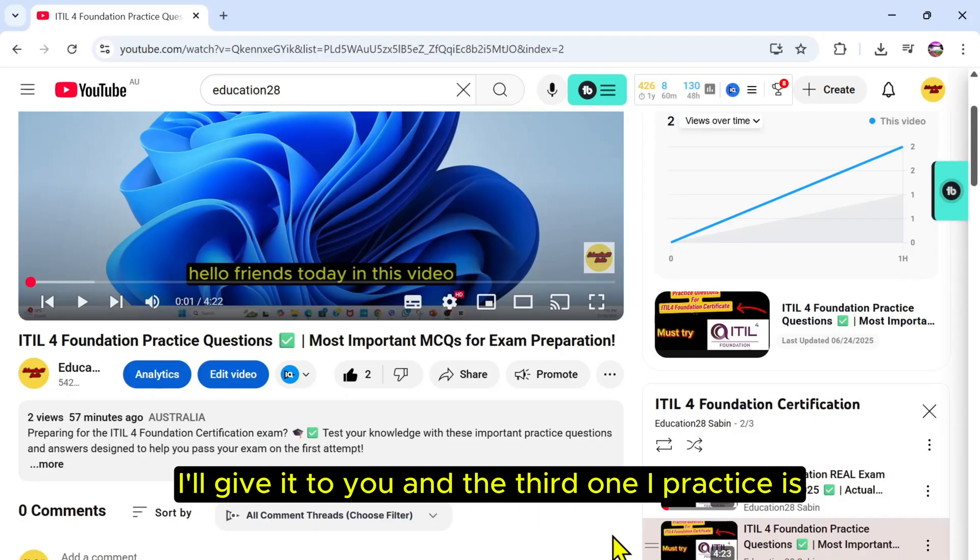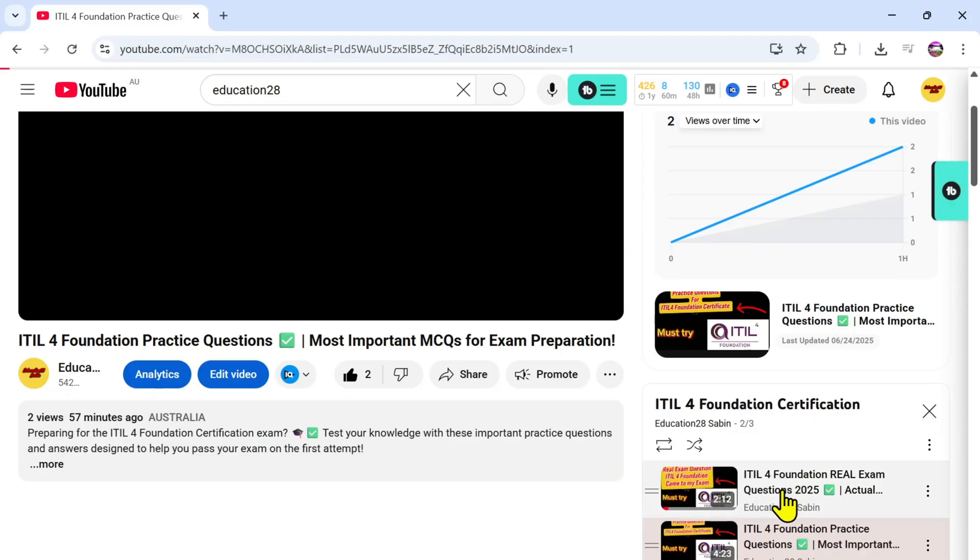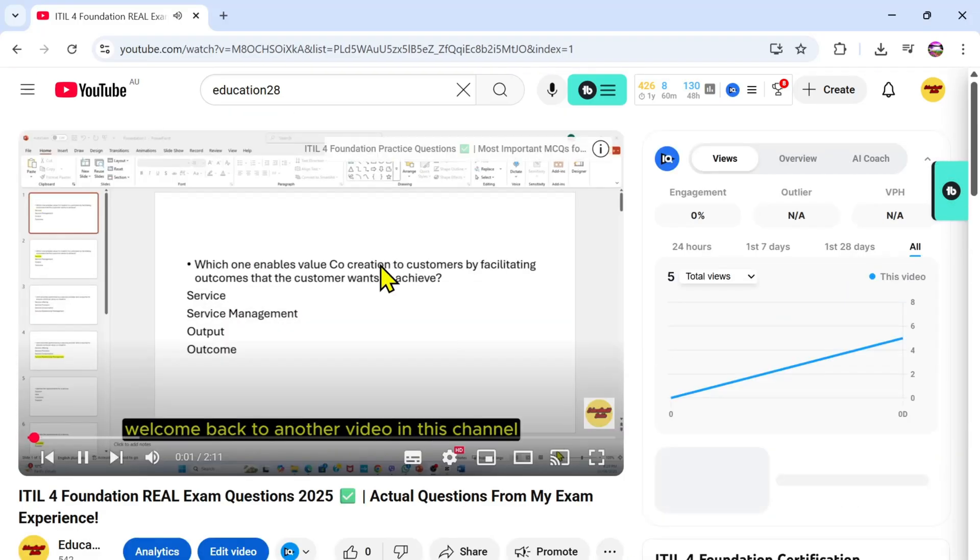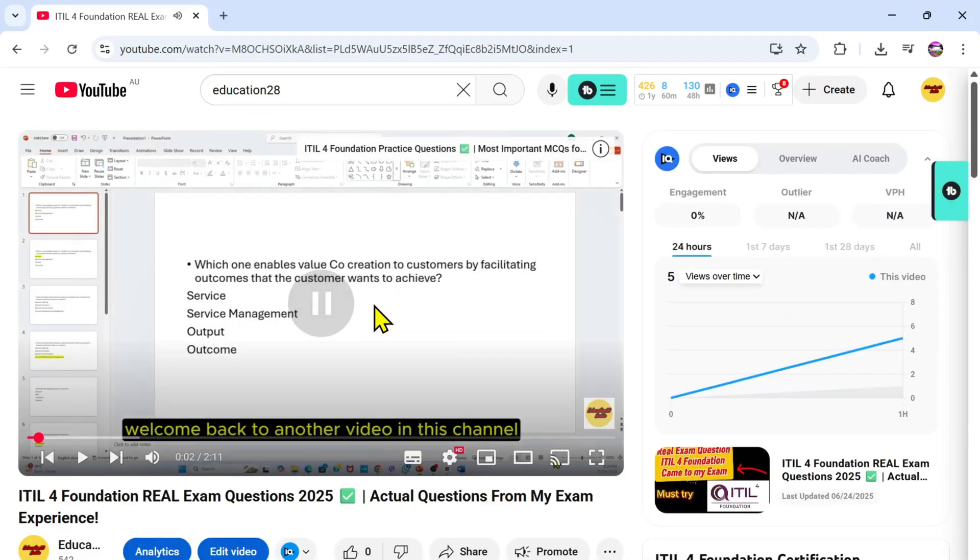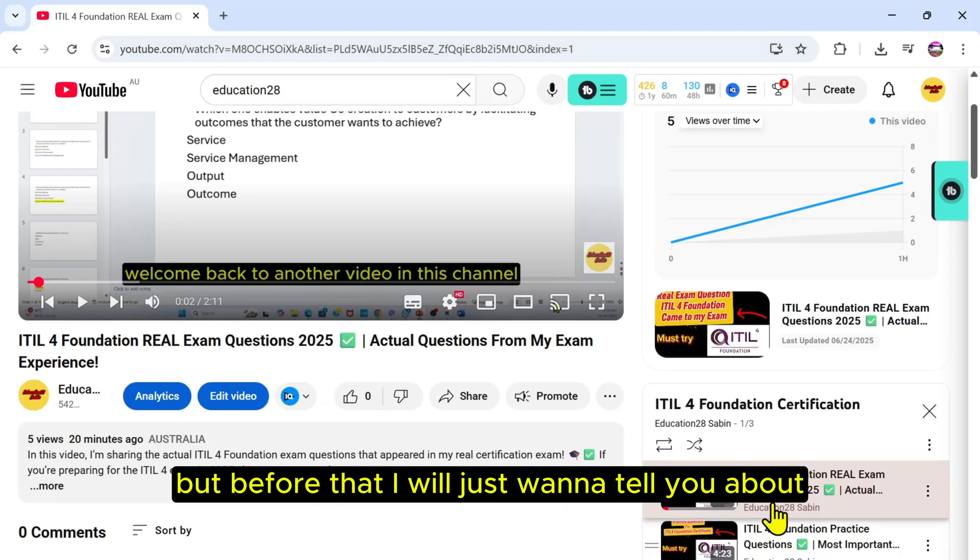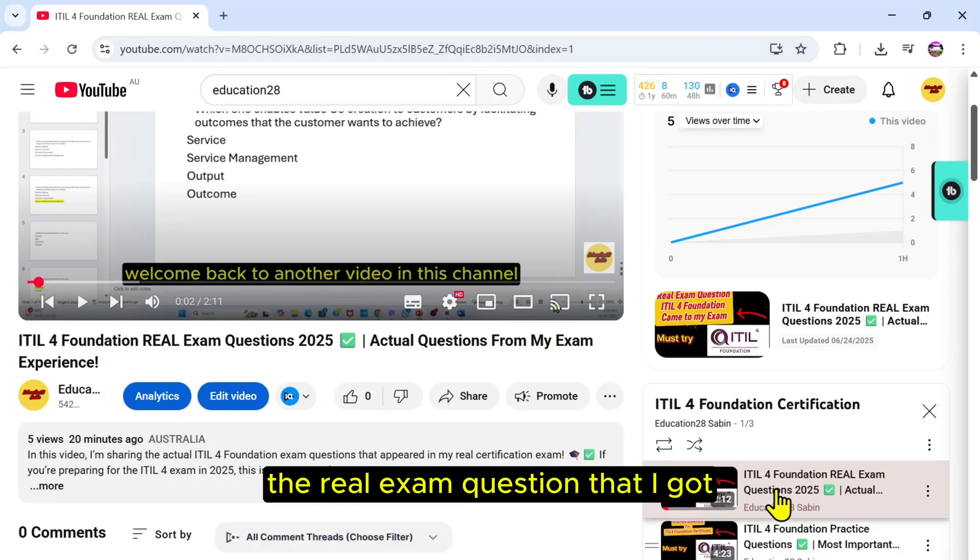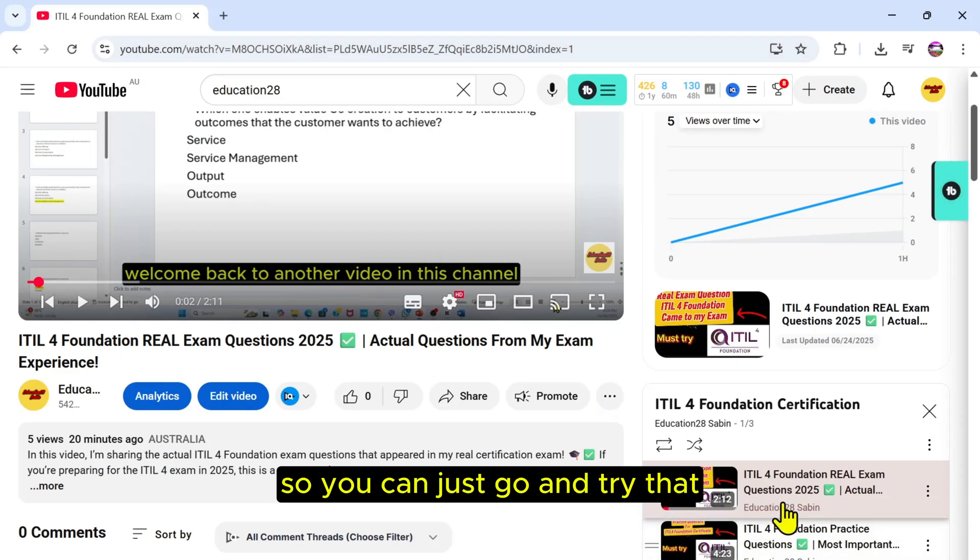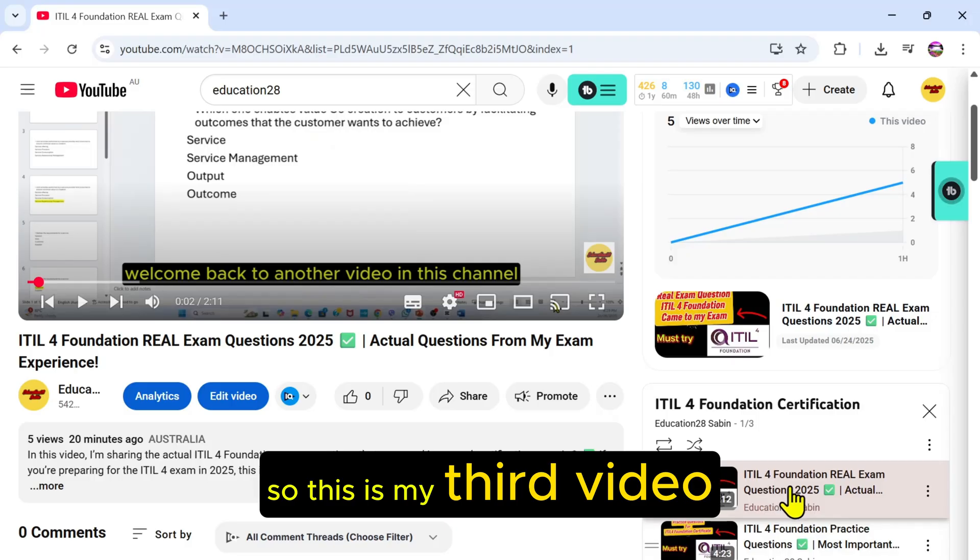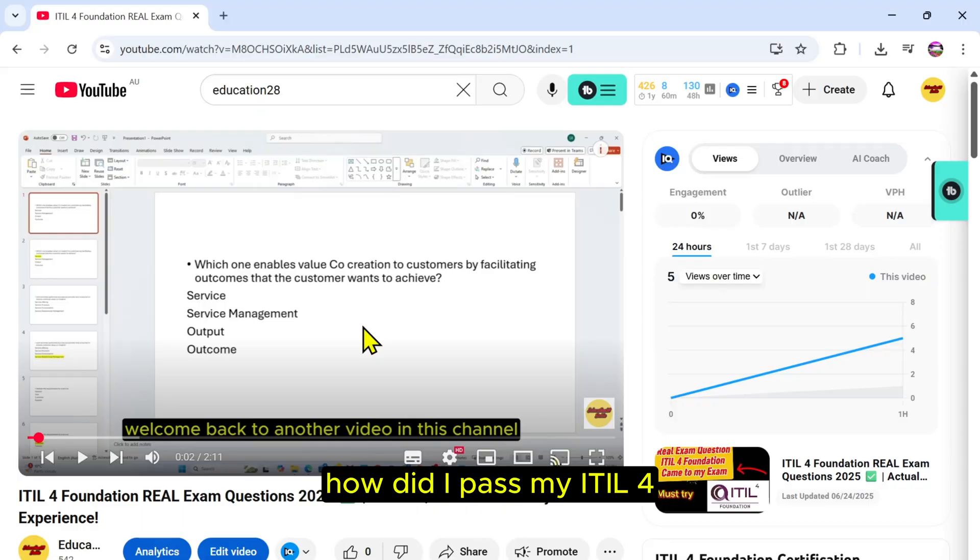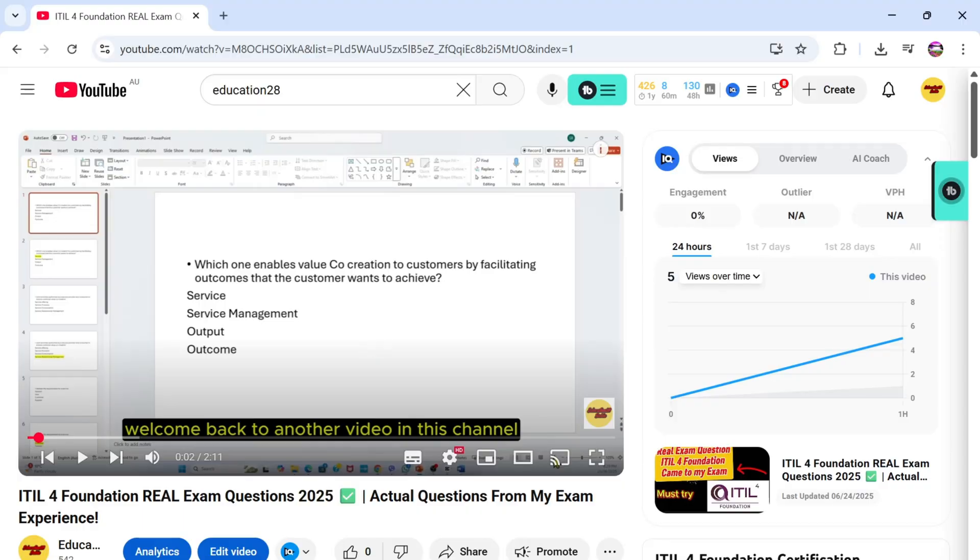The third one I practiced is from Udemy. But before that, I just want to tell you about the real exam questions that I got, which I am putting for you so you can just go and try that. So this is my third video, and the video that I'm recording will be the fourth video on how I passed my ITIL 4.